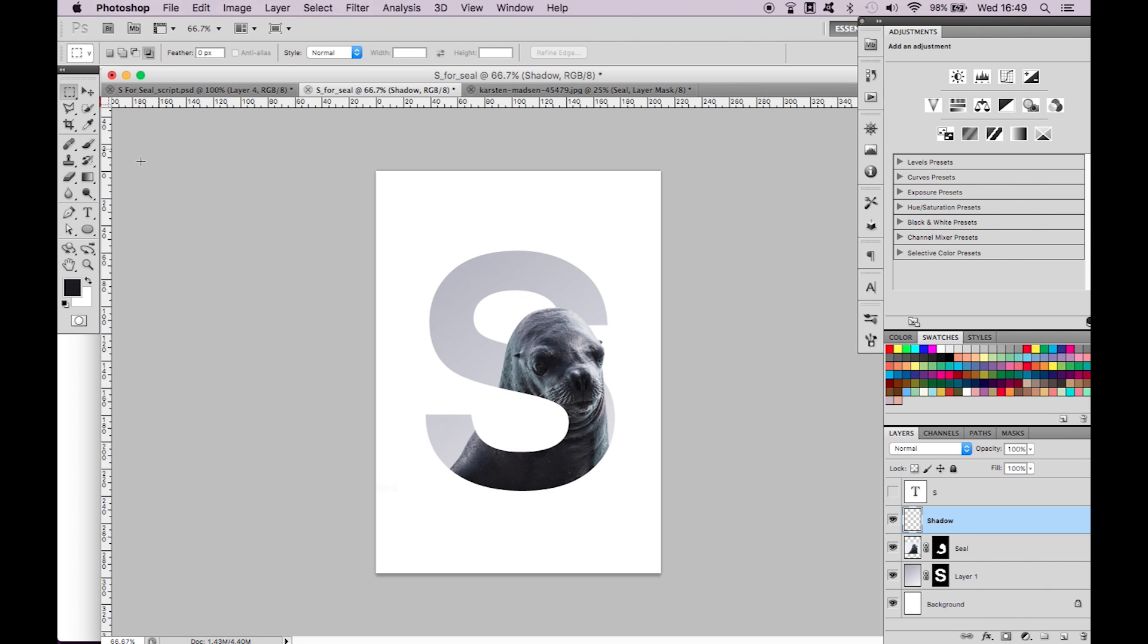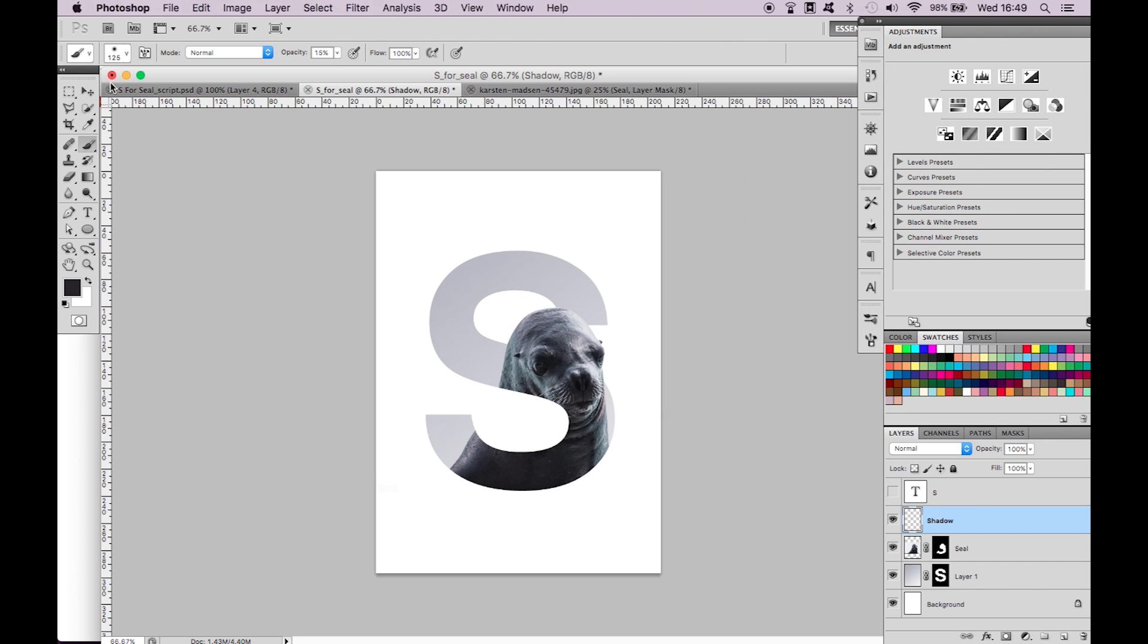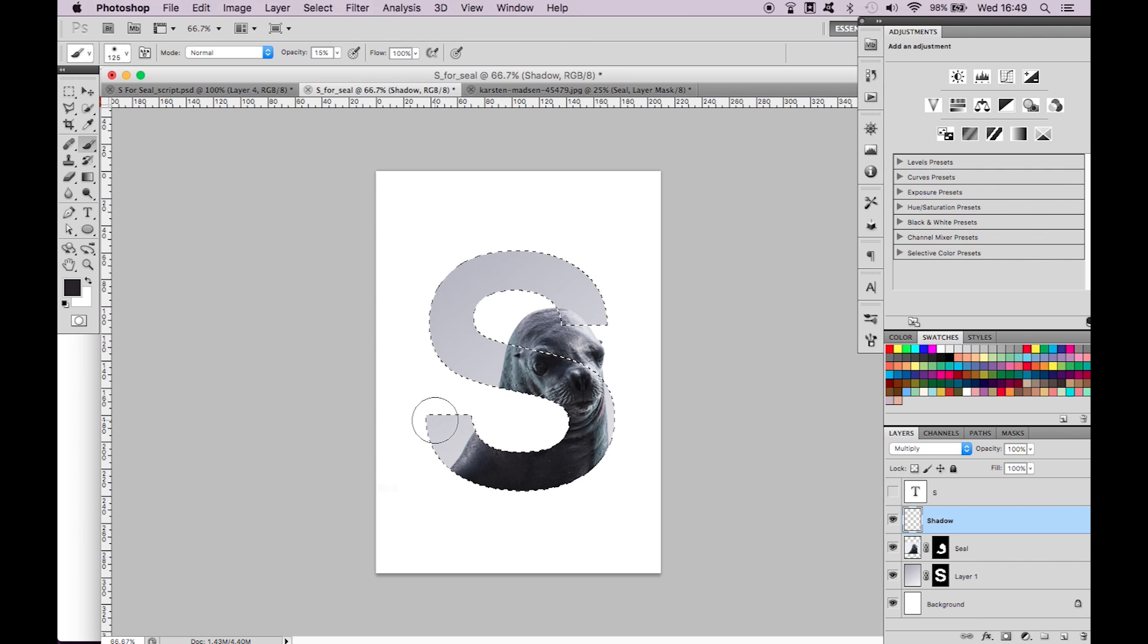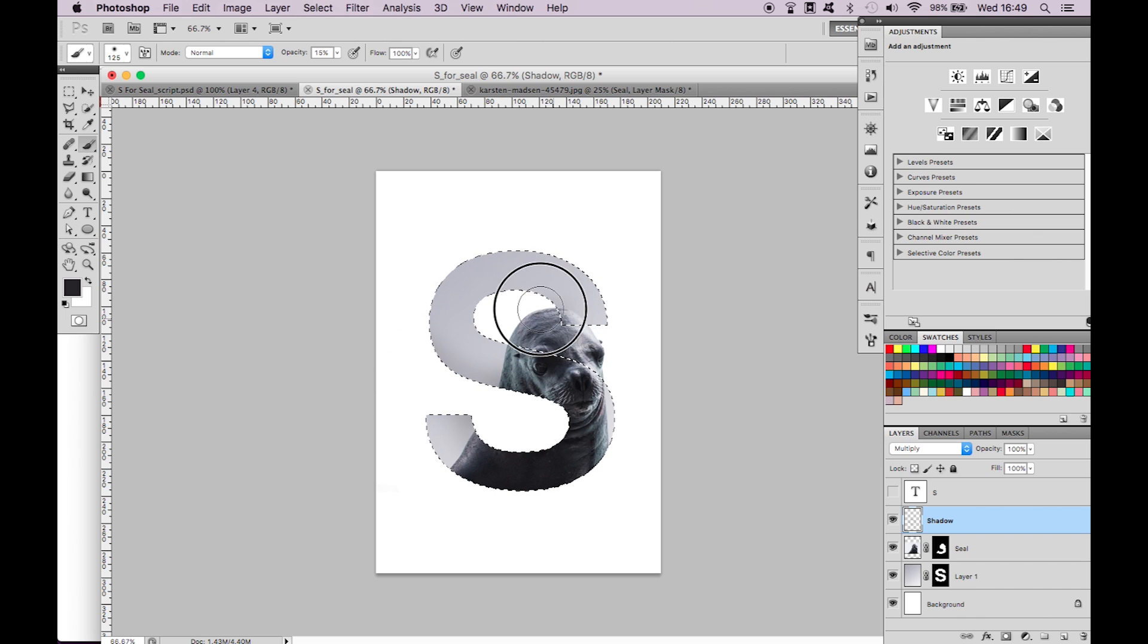Select the soft brush tool at 15% opacity. Select the color picker tool and click on a dark area of the seal. Select multiply from the blending mode which is just above the layers. This will just add another sense of realism to the shadow. Command click on the S mask. This will ensure that the shadow you brush down will remain within the bounds of the S.